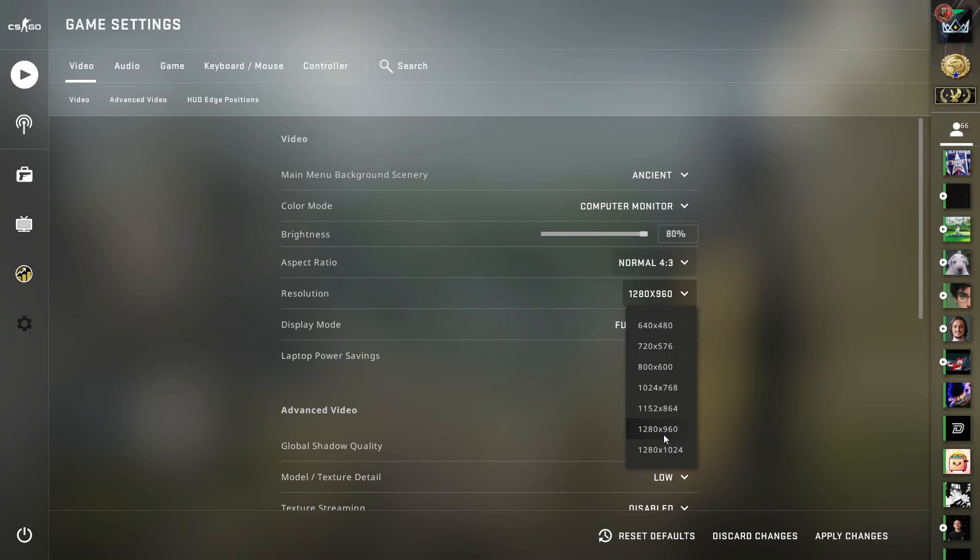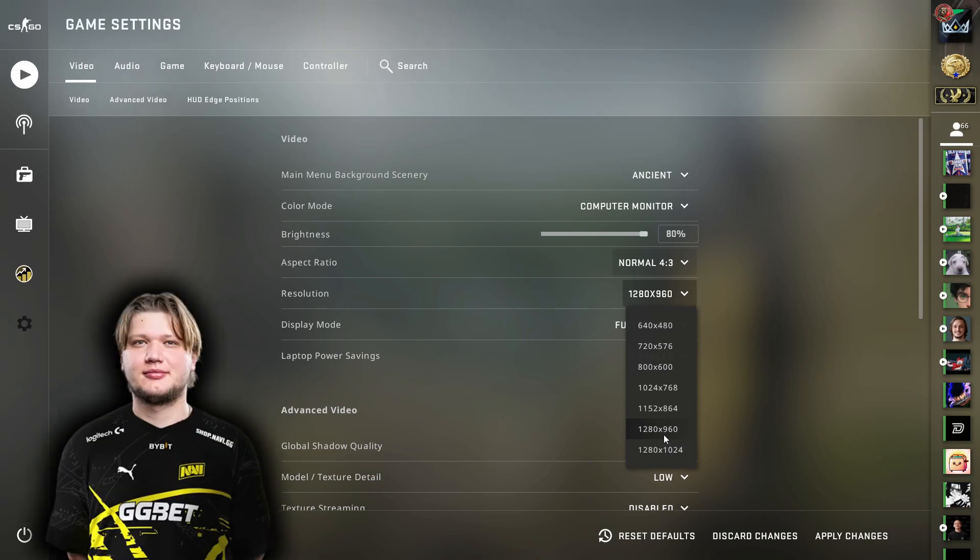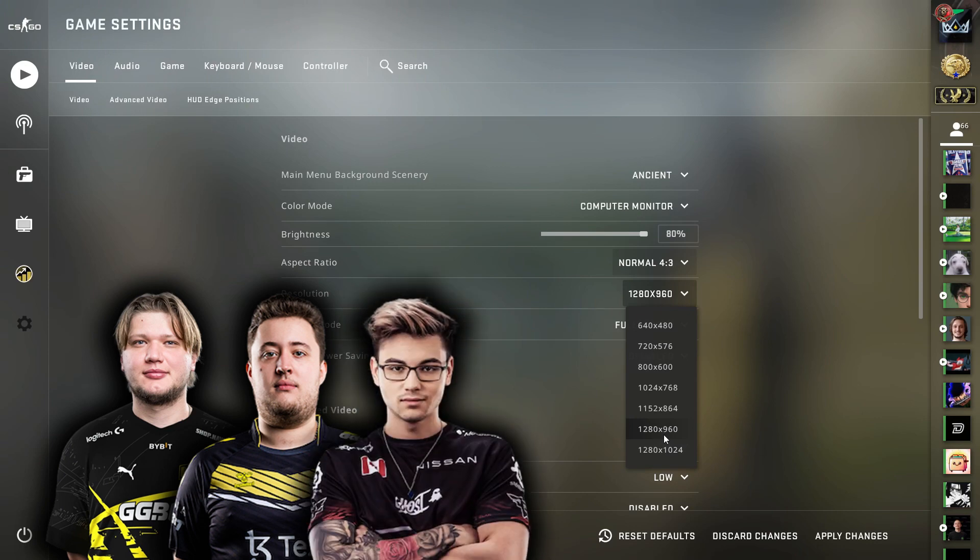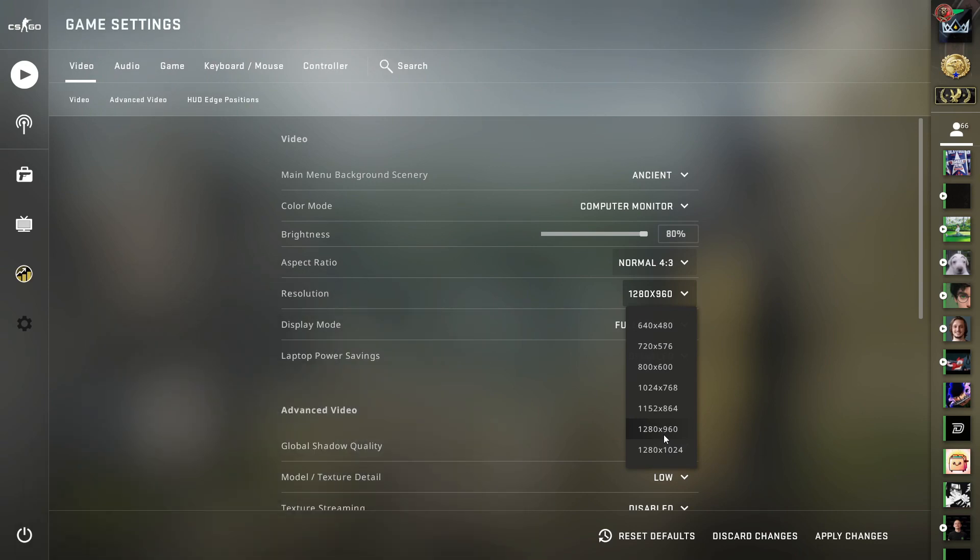Now this is the most popular resolution to play on 4 by 3. It is the resolution that s1mple uses, ZywOo uses, and even players like Twistzz use. So this is generally what most players are going to be on, is 1280 by 960. It's kind of the goldilocks of all these resolutions and it just makes the game feel very smooth and very solid.